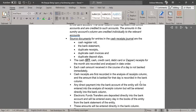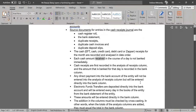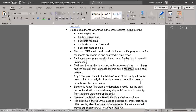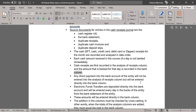Cash, EFT, credit card, debit card, or Zapper receipts for the month are recorded and analyzed in date order. Each cash amount received in the course of a day is not banked immediately. Cash receipts are first recorded in the analysis of receipts column, and the amount that is banked for that day is recorded in the bank column.